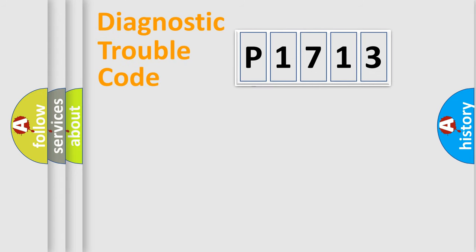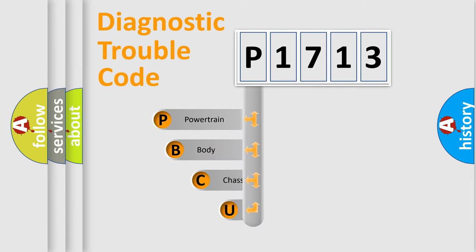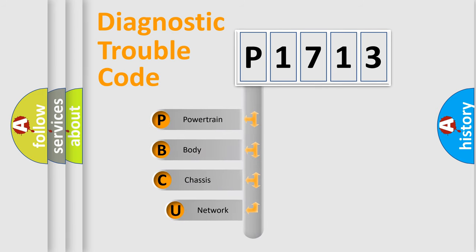First, let's look at the history of diagnostic fault code composition according to the OBD2 protocol, which is unified for all automakers since 2000.